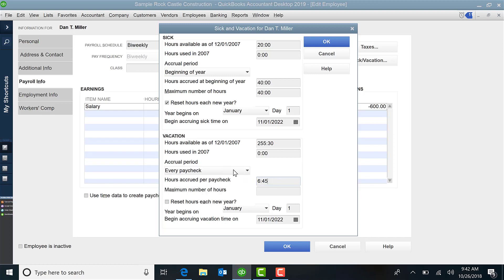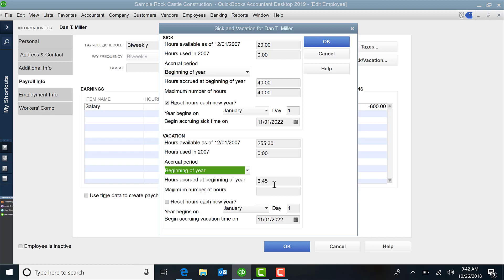Then you designate based on whatever selection you made here. You designate how much. So it would be how much for the beginning of the year, how much per paycheck and how much per hour per paycheck. What the maximum number of hours are here.